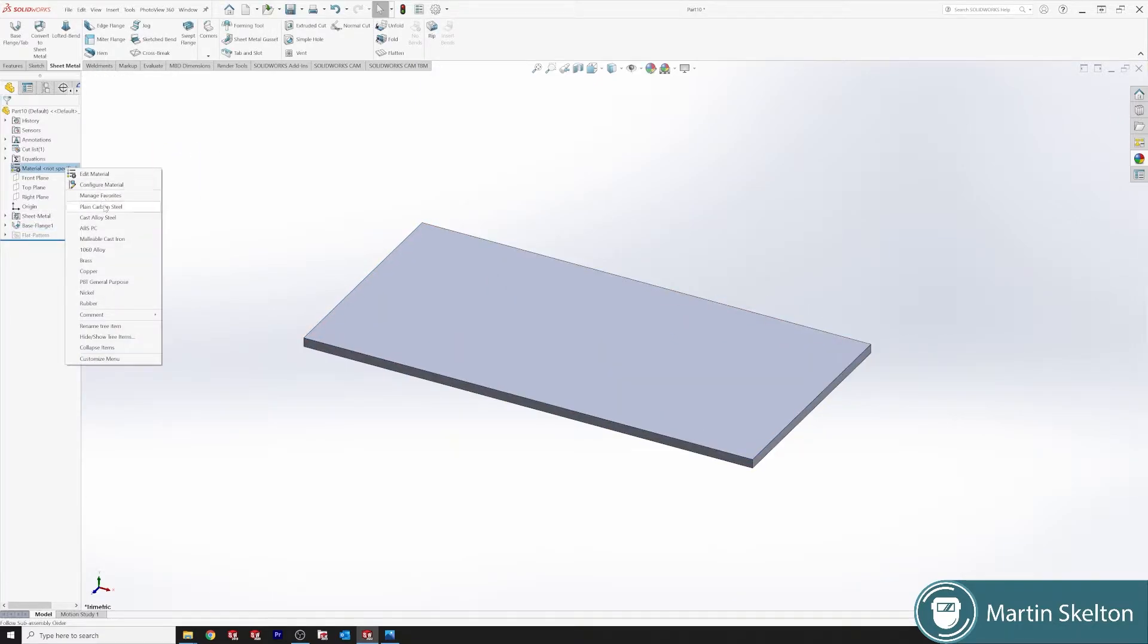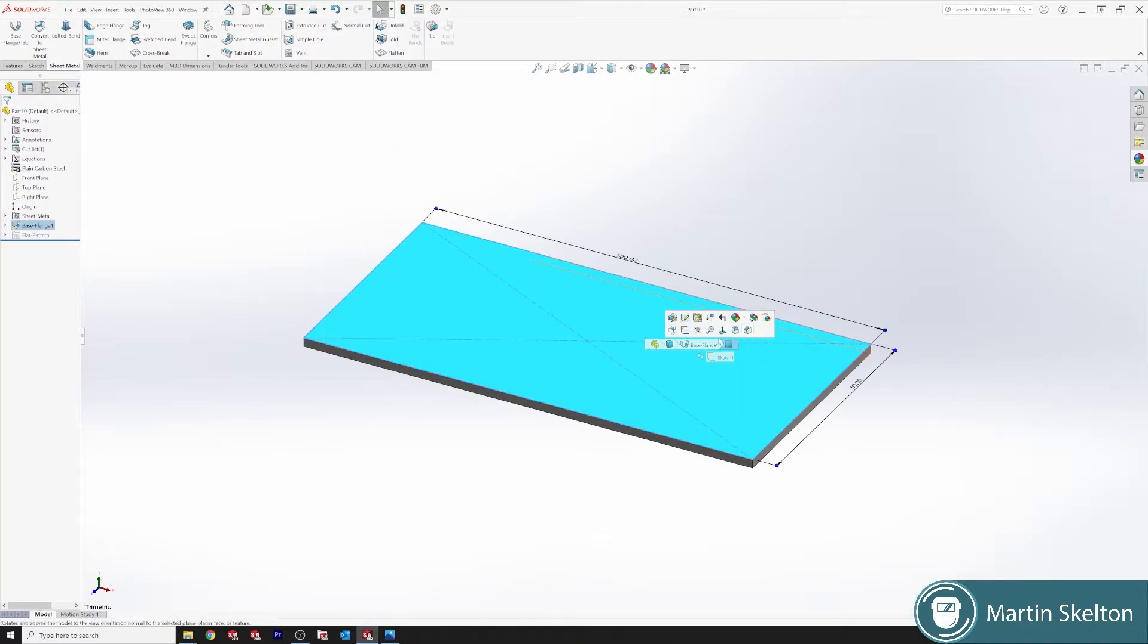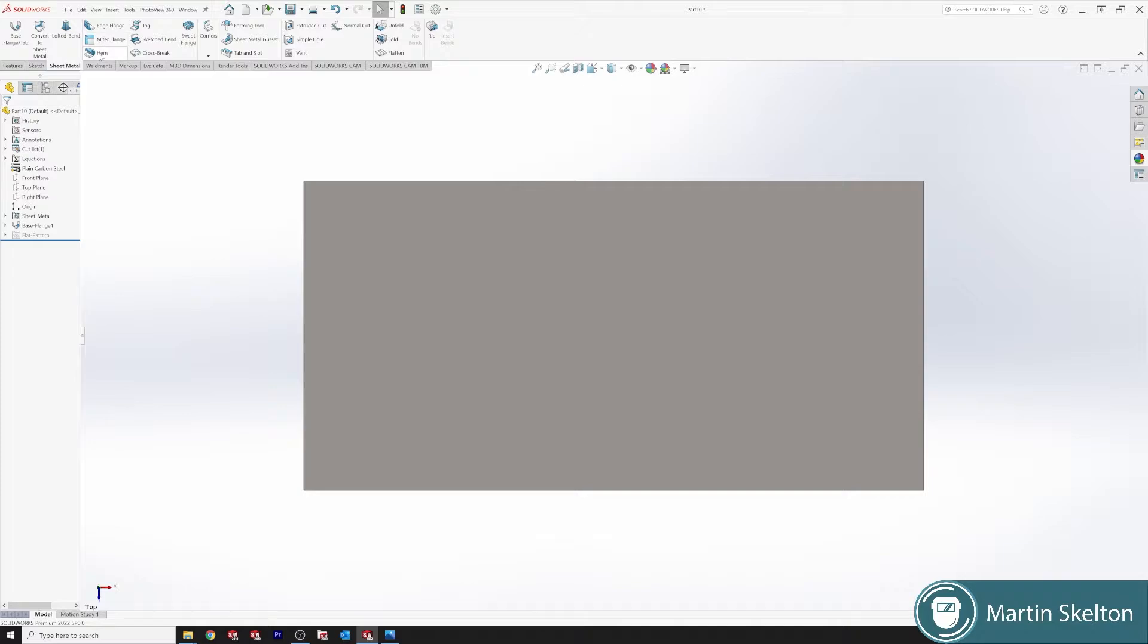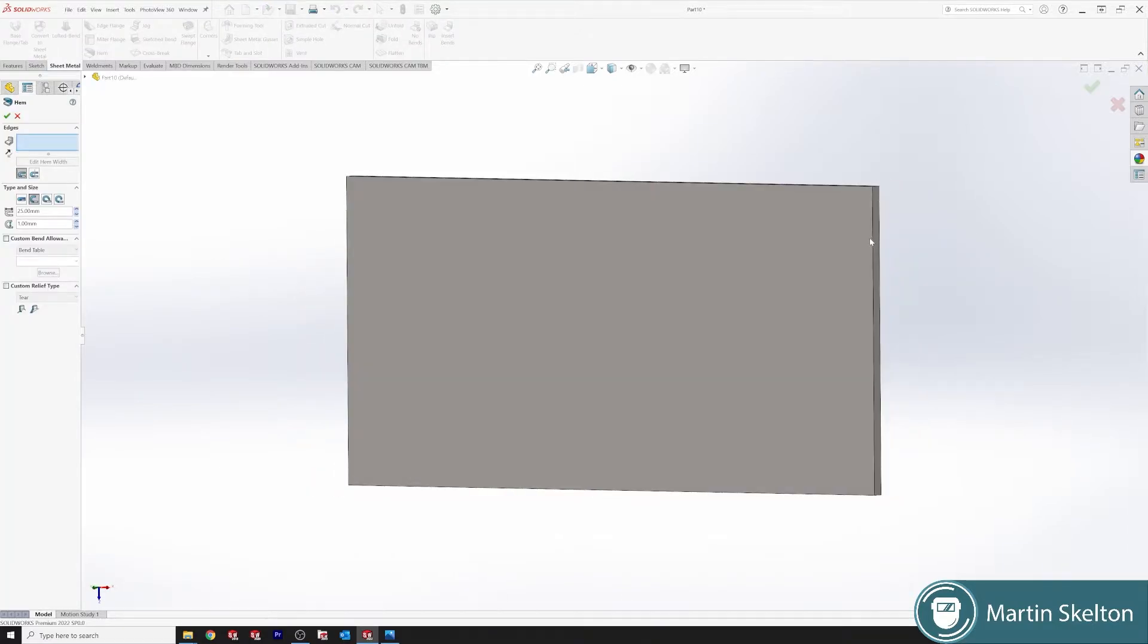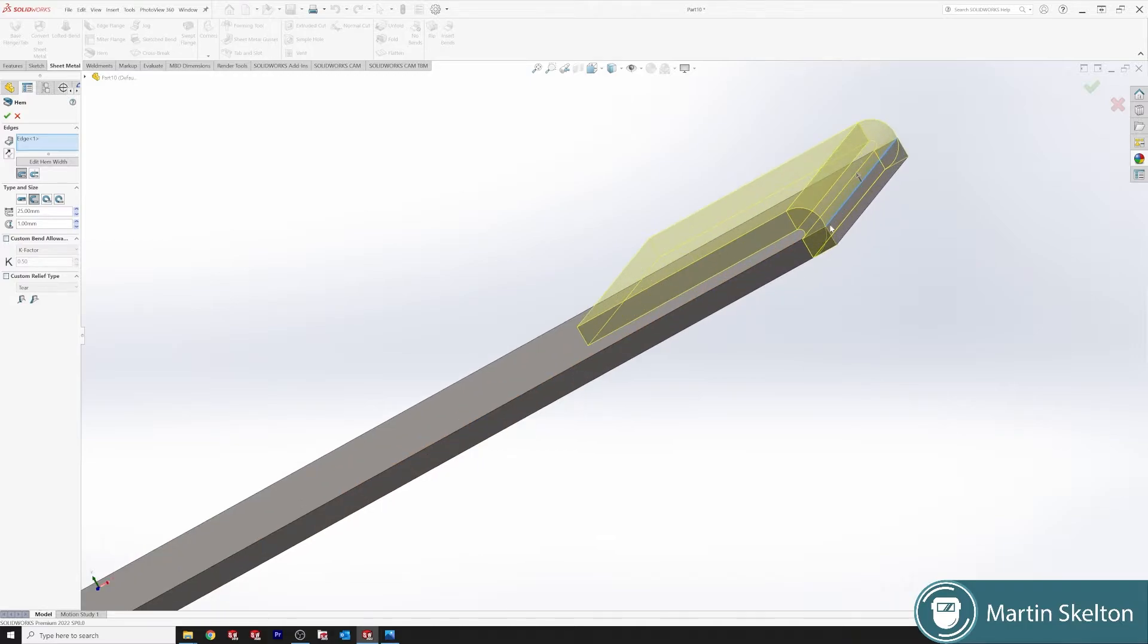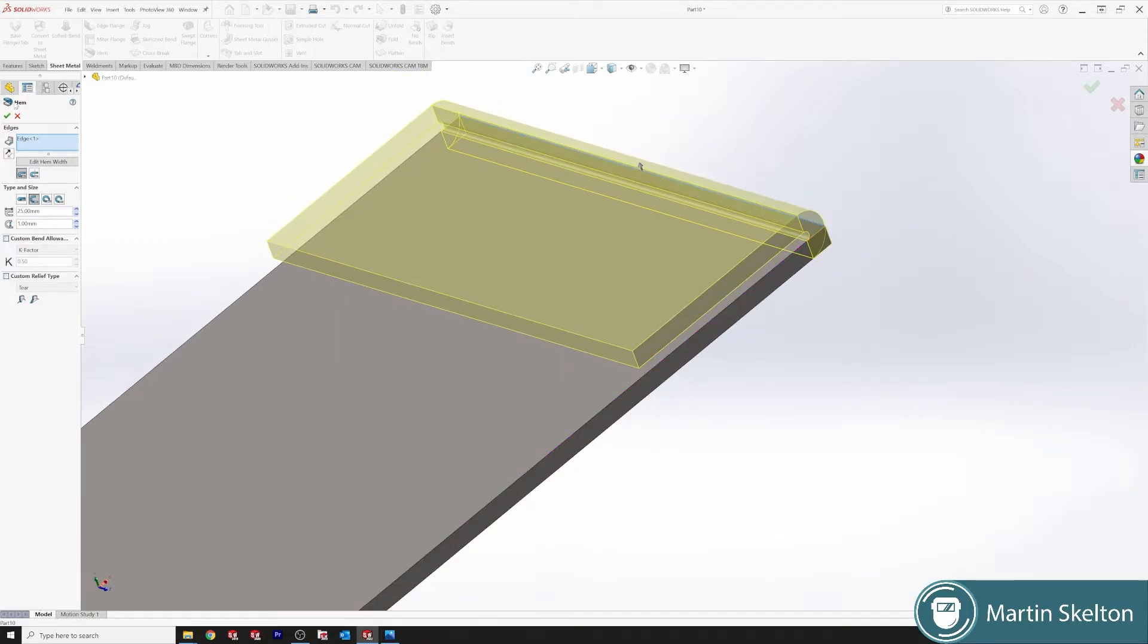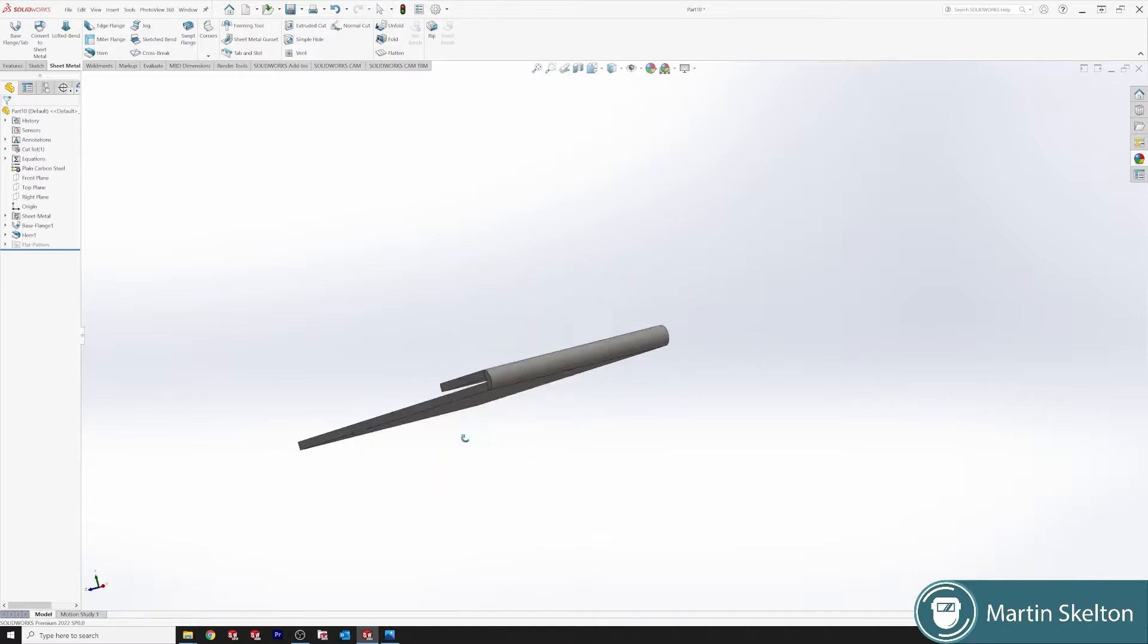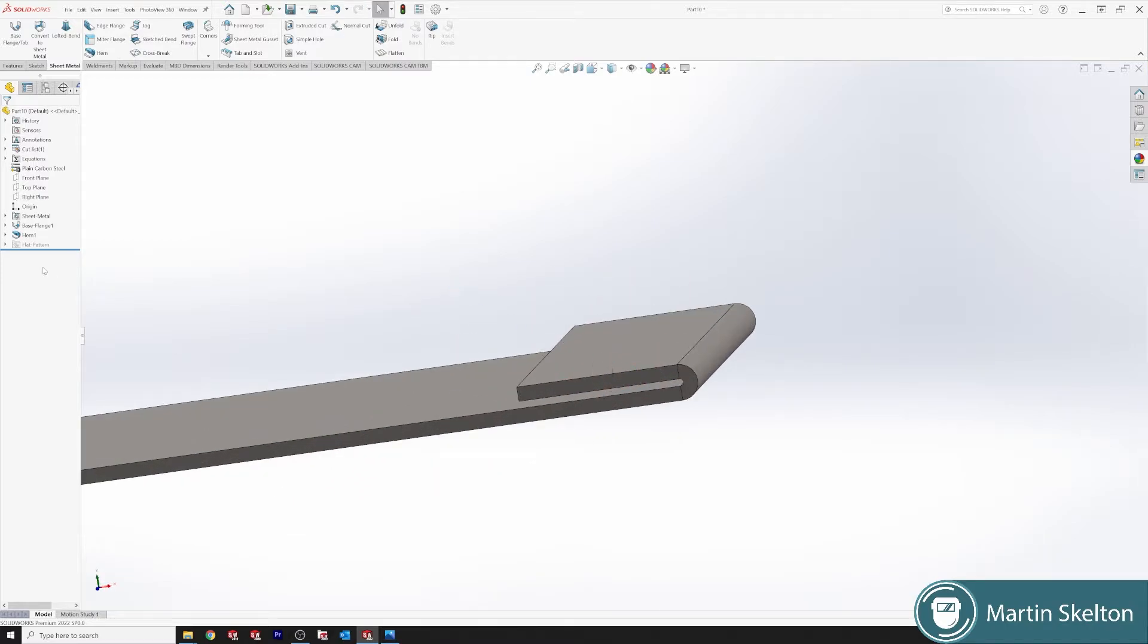Let's change our material to plain carbon. Now we are saying we want our Hem, in our Hem feature, and we have a Hem feature. So that's just a plain Hem feature.